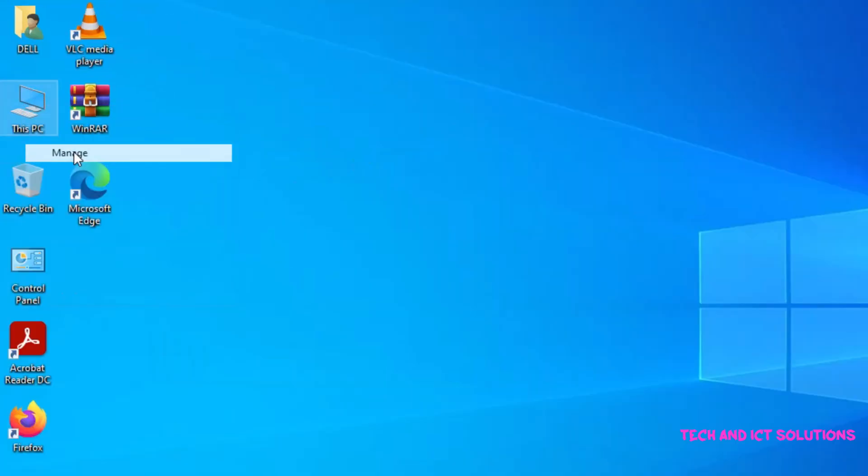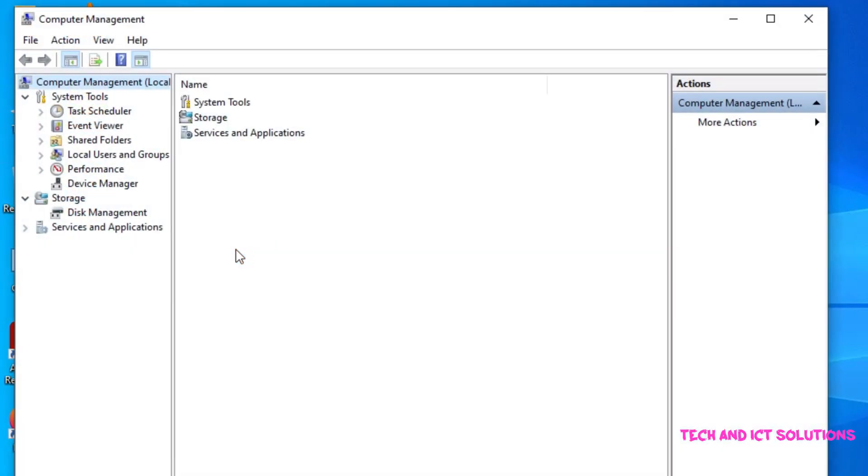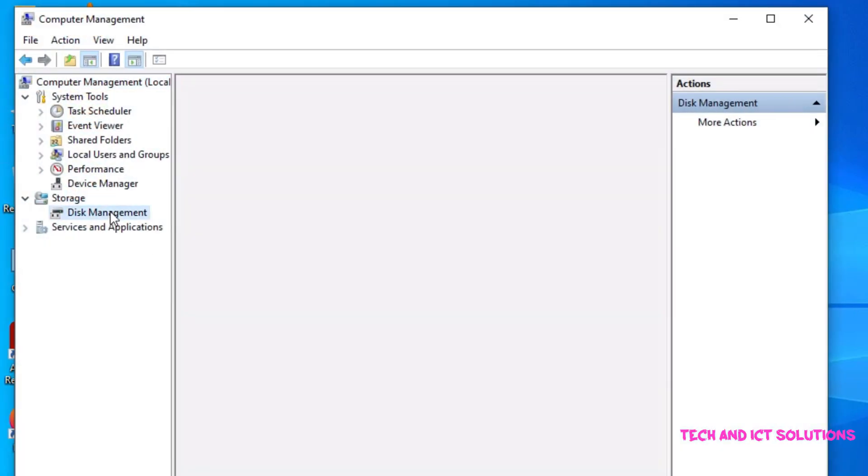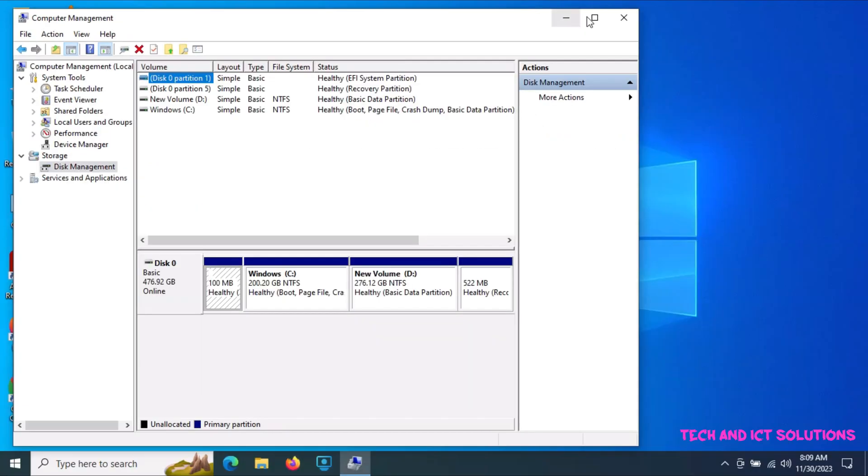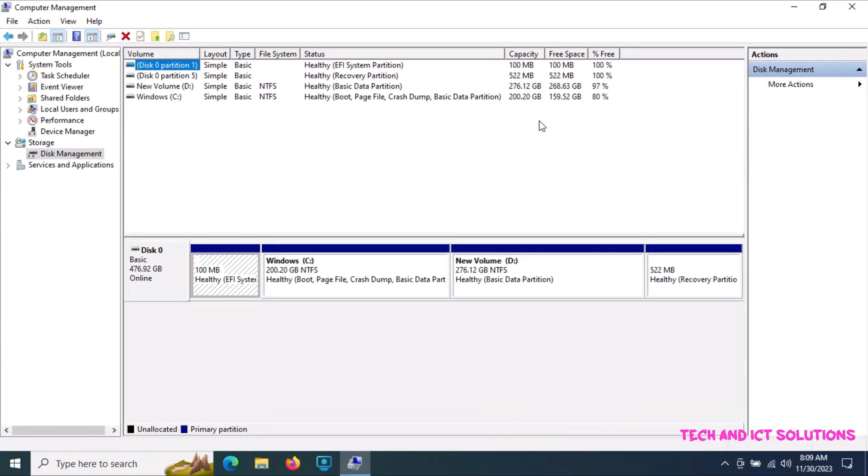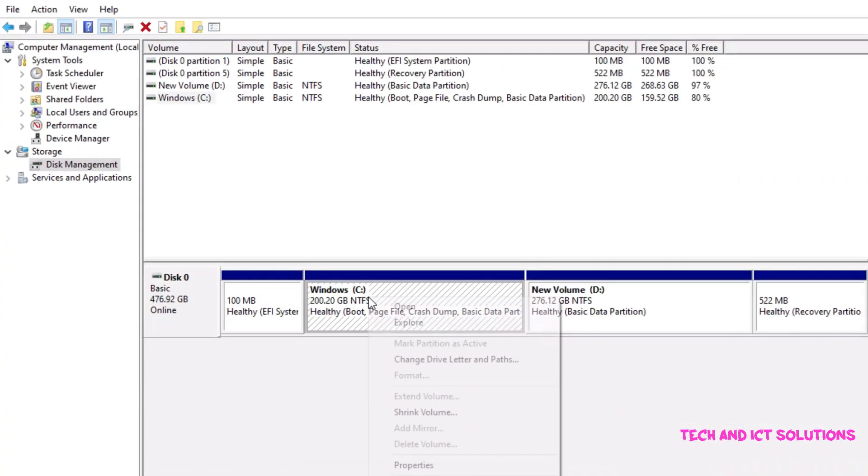Go to the manage options and click on disk management. Here you can see I have only two partitions, C and D, on my hard disk drive.